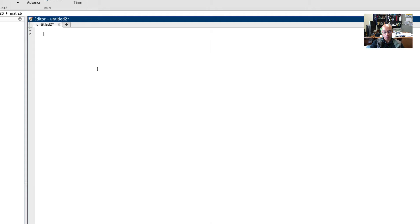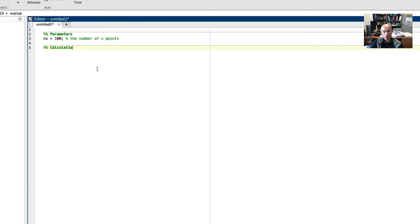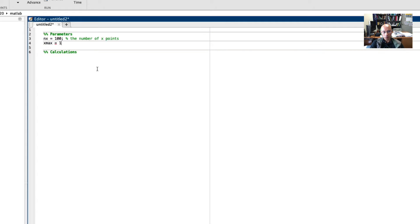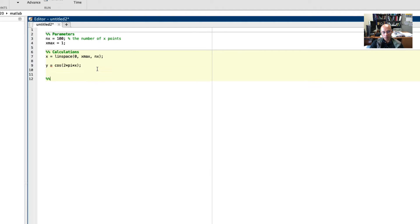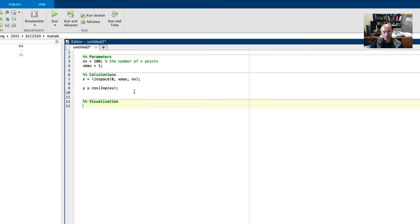I'll start off by defining some parameters to make things easy. We're going to use 100 points and we're going to define an x vector. Now let's calculate a y vector.